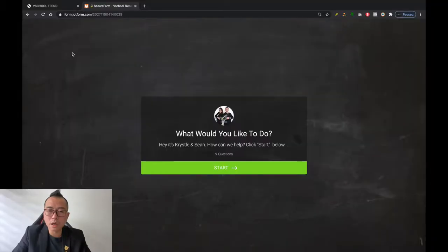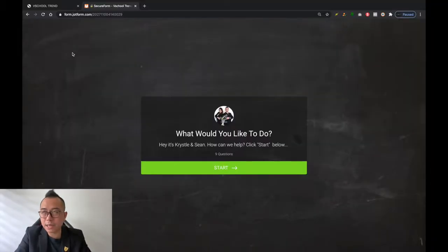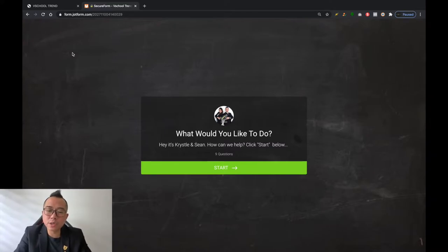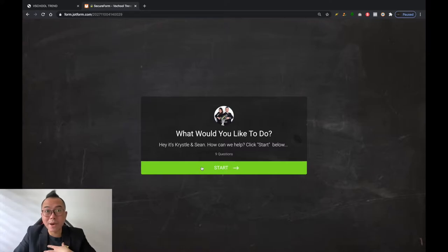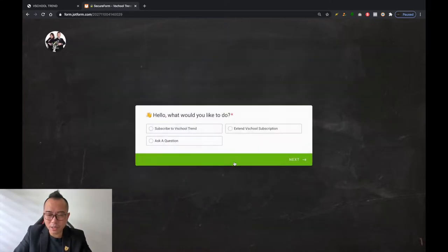We will assign someone to you. The link will be in the description. Once you click the link in the description — it should be bit.ly/BSchoolenquiry — this is what you will see: 'What would you like to do? This is Chris and Sean, how can we help? Please start below.'